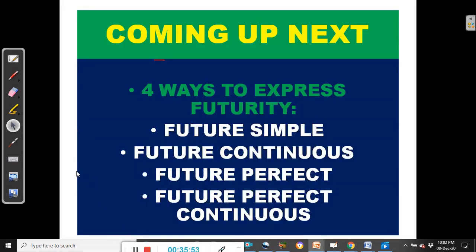And that's how it has been in today's video. Coming up next — four ways to express futurity. In our next video, we shall be looking at four ways to talk about the future: future simple, future continuous, future perfect and future perfect continuous.